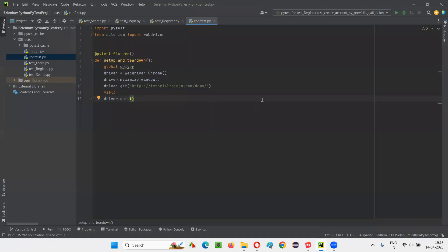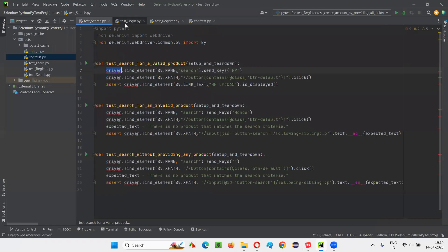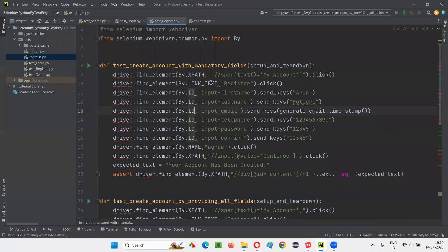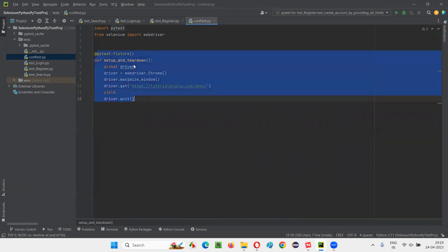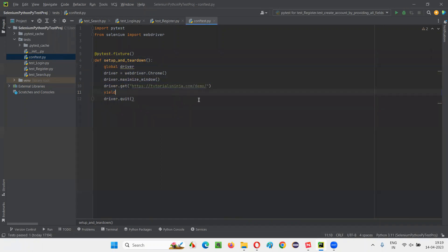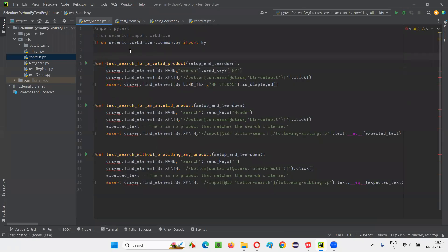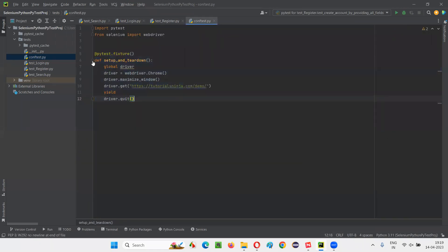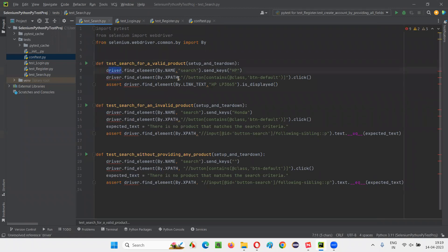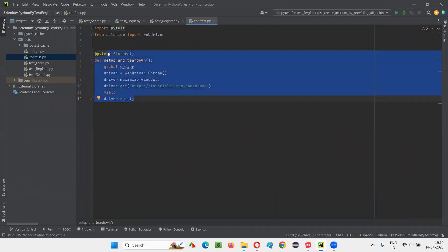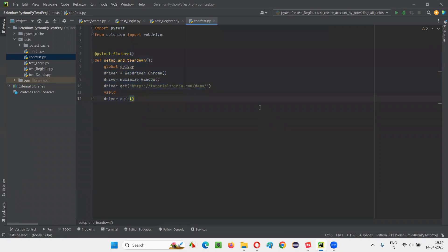As explained in the previous session, we are unable to pass the driver from the common fixture into individual Python files. We moved the fixture method into conftest.py and made it common for all Python files, but by doing so, one problem got solved and led us to another: the individual Python files are unable to receive the driver from this common fixture.